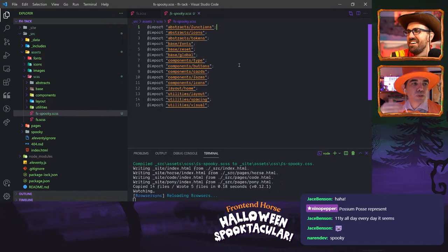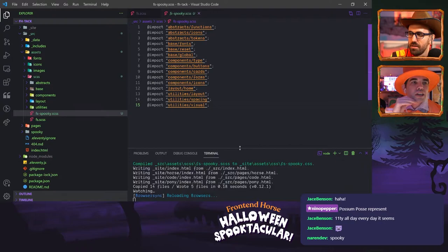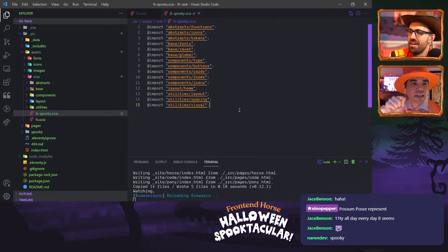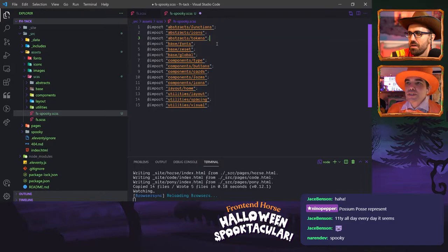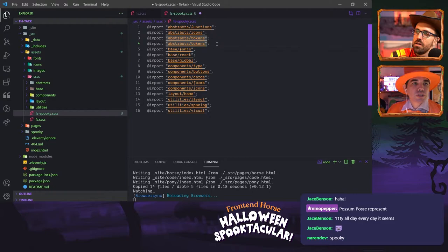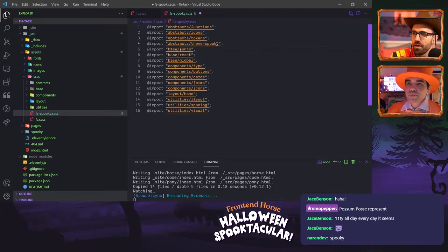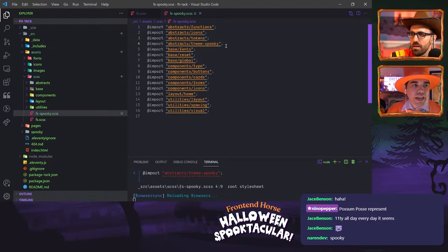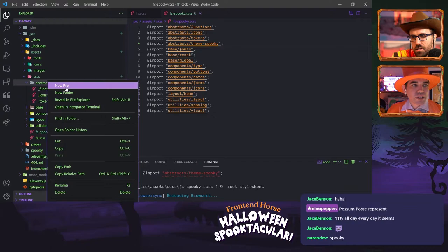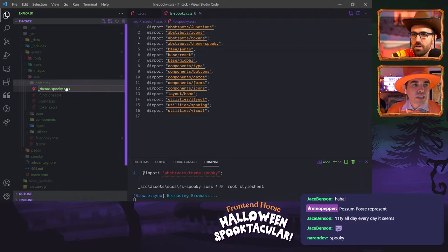What this is doing is pulling in all of our Sass — starting with some functions, some icons, and then the third row is tokens. We're going to copy that line and add another one below it, calling it theme-spooky instead of tokens. So it'll be abstracts/theme-spooky. Now this is looking for a file called theme-spooky in the abstracts folder, so we have to create underscore theme-spooky.scss.